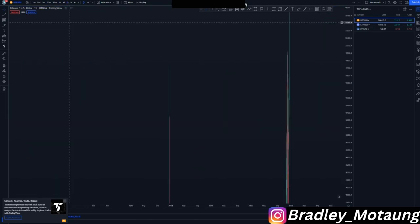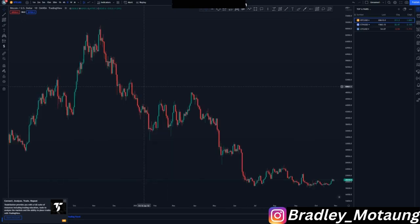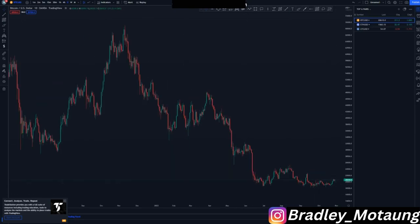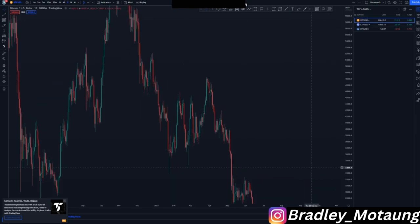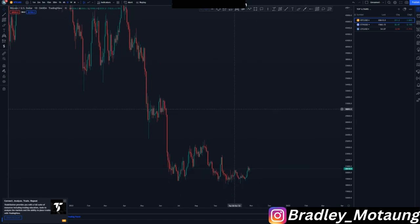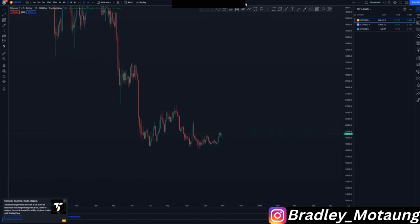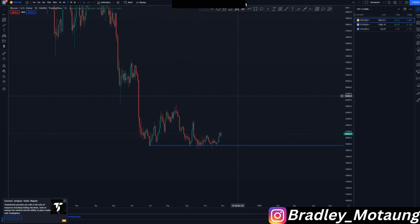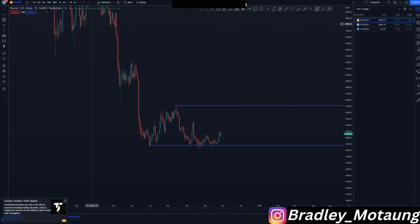Let's move over to the daily chart. On the daily, we currently hit that double bottom area, which means we are looking for buying opportunities so far up until this area here.